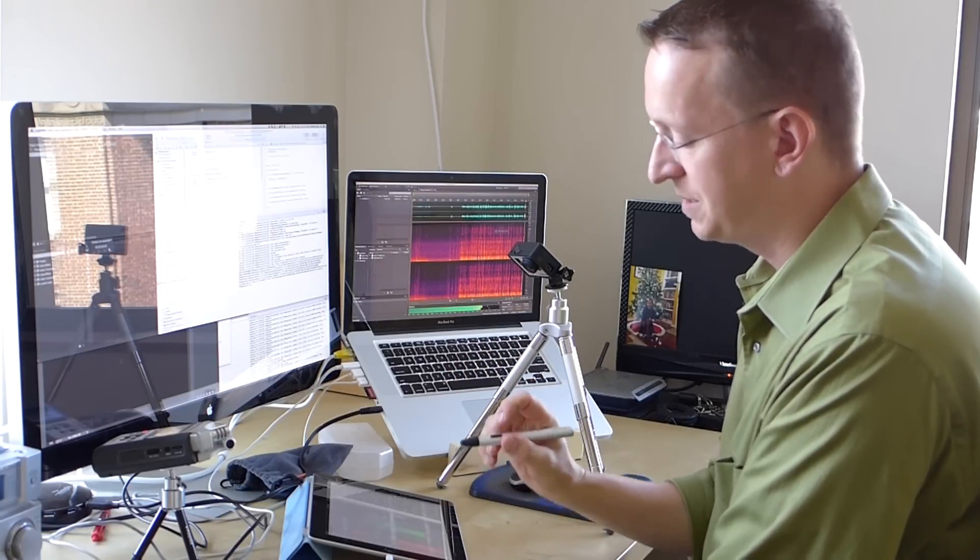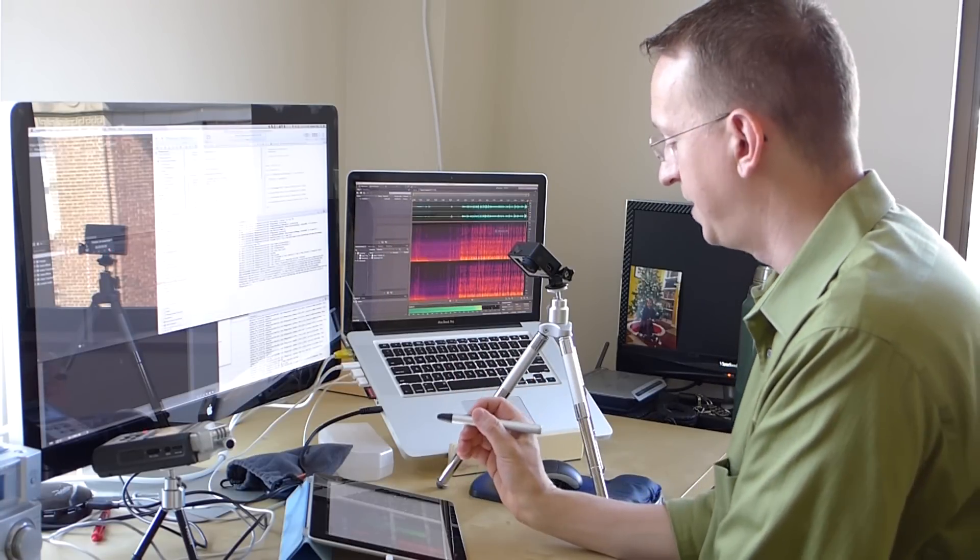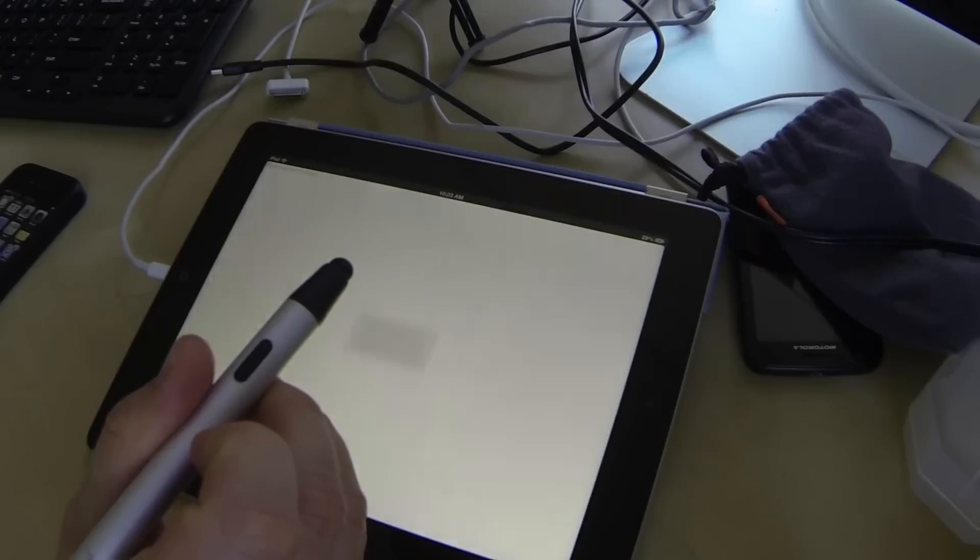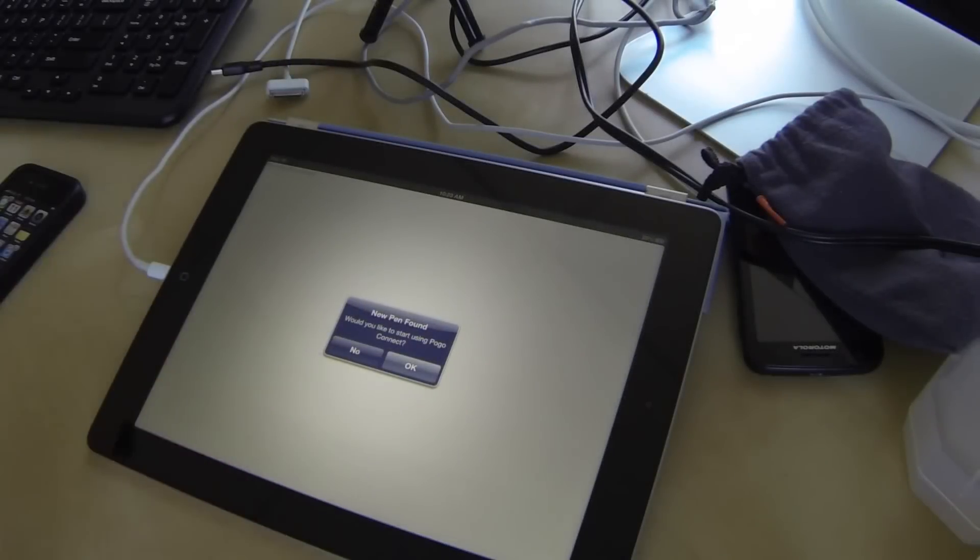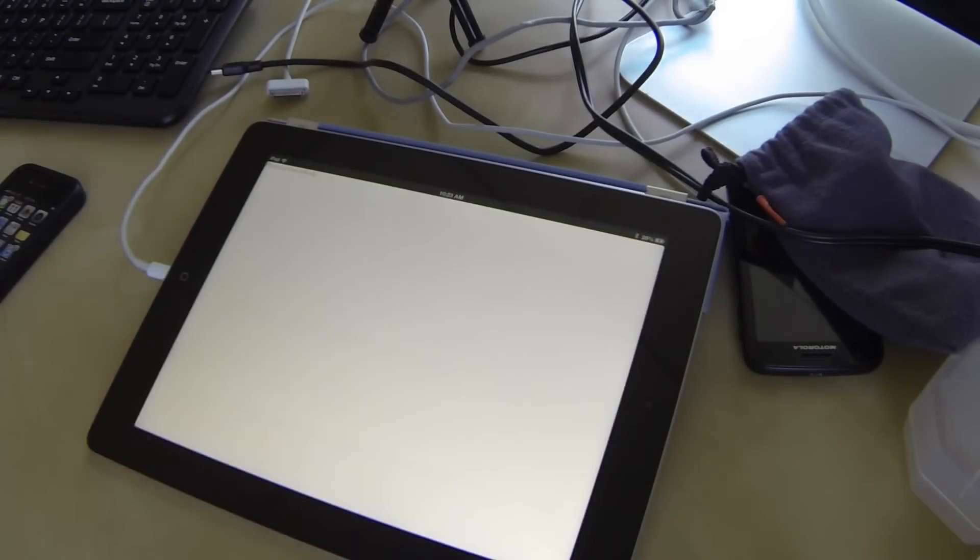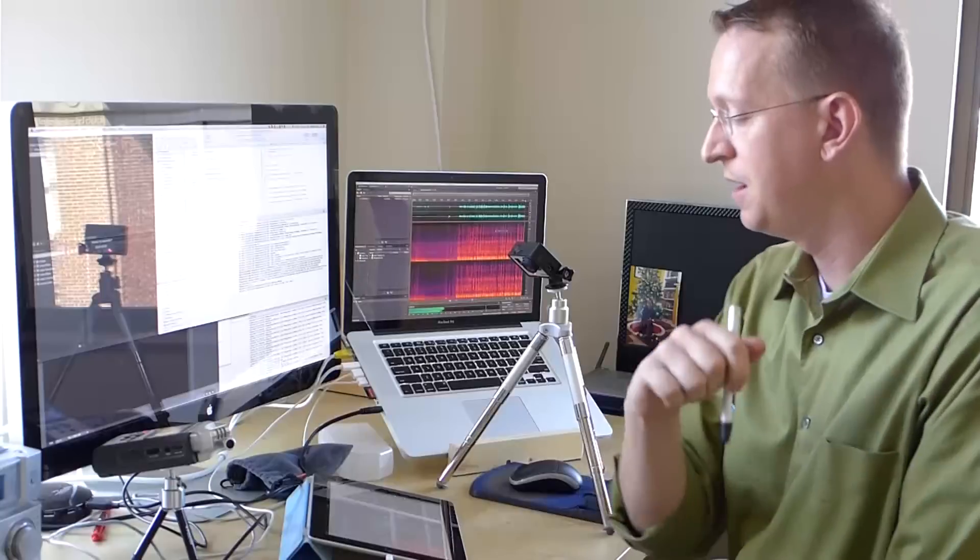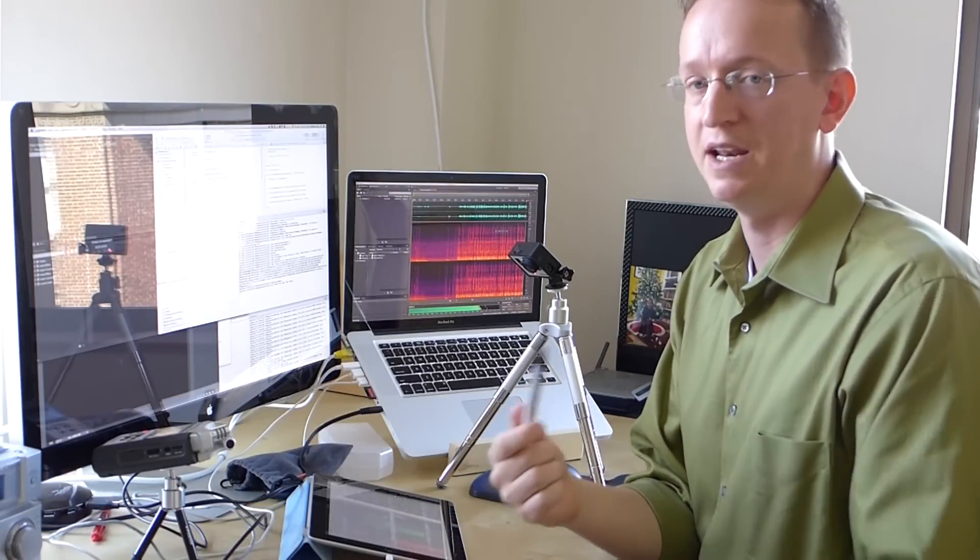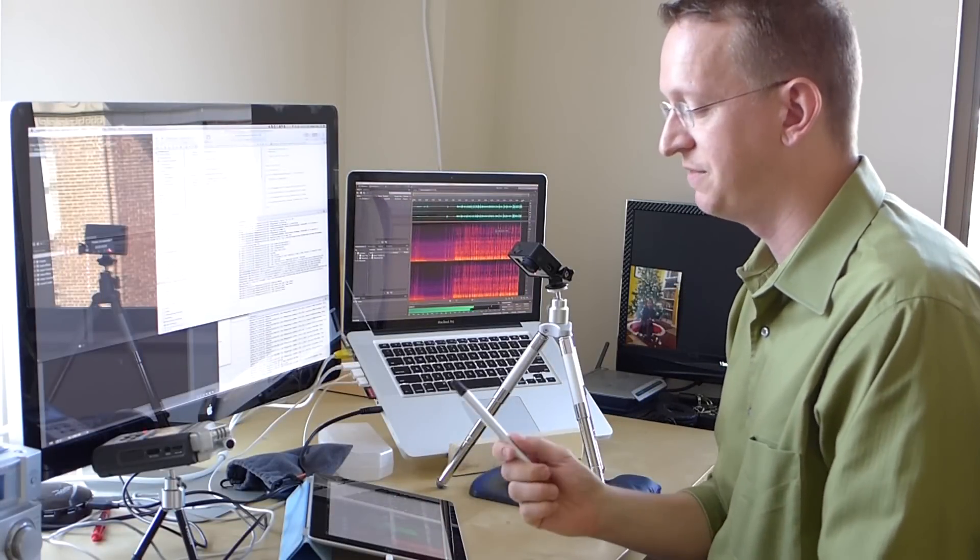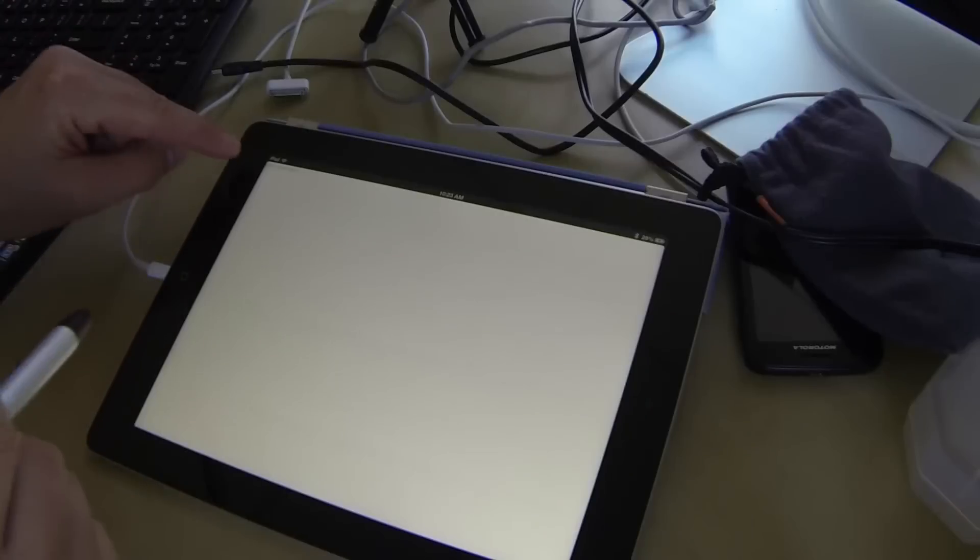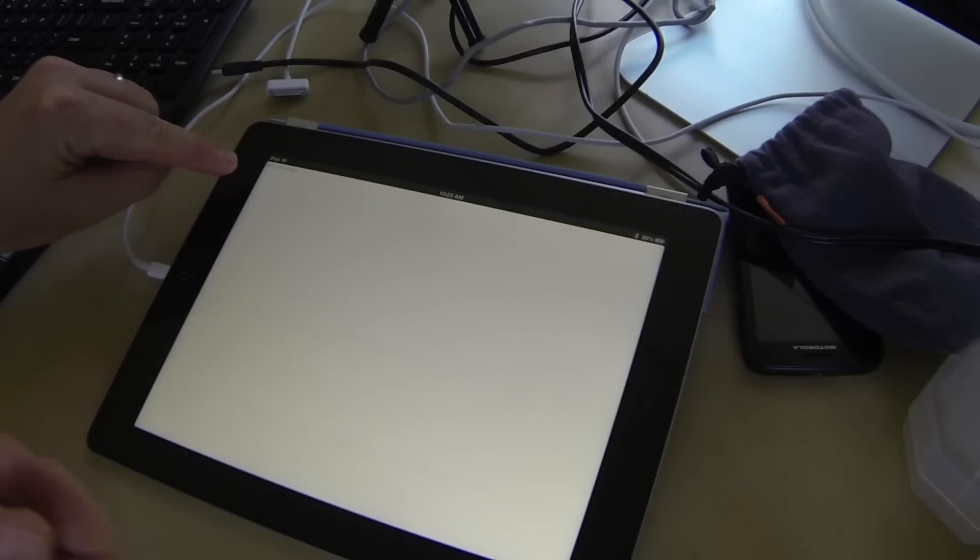Let's go ahead and take a look. So the first thing I'm going to do is I'm going to press the button to activate the pen, and we should get a message any second now. Would you like to start using PogoConnect? I'm going to hit OK. And we're just going to give it a minute to go ahead and register the pen with the device. Once the device is paired, OK, it's been paired, up here in the top left corner, it's going to say pen connected.